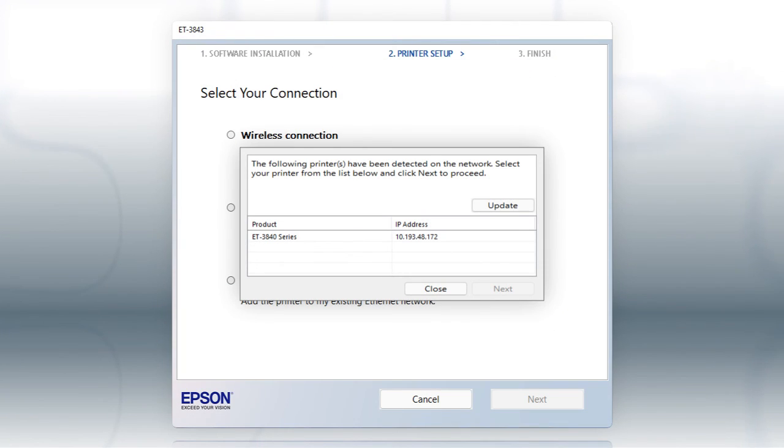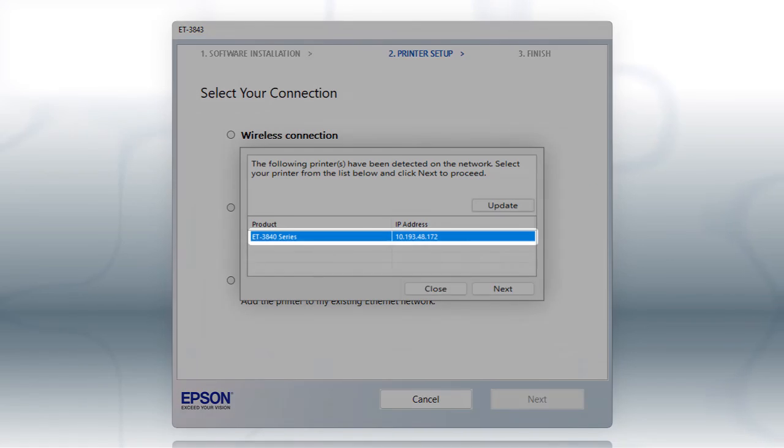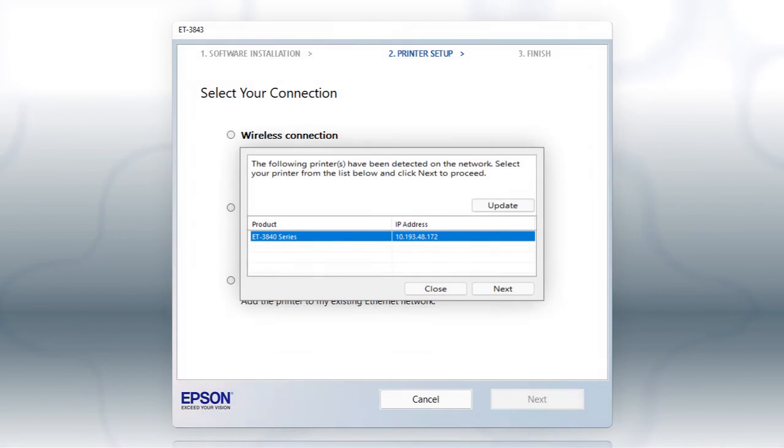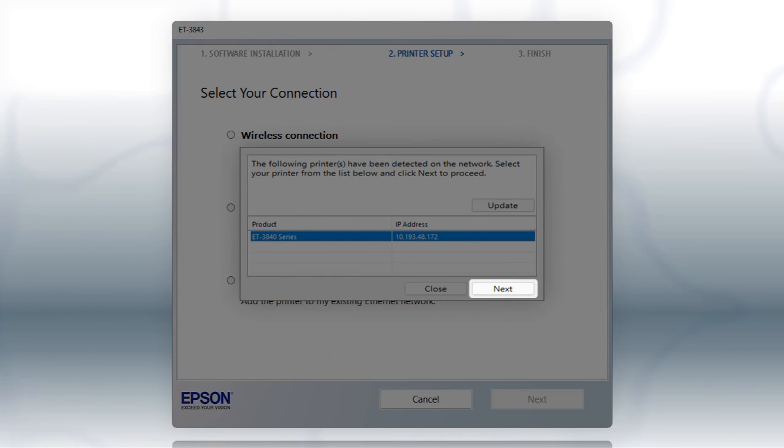If you're using Windows, at this screen, select your printer from the list and click Next.